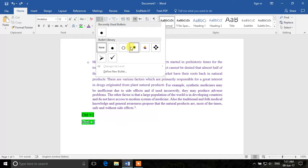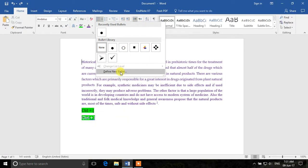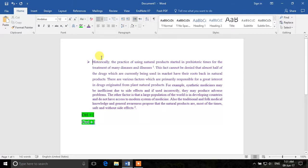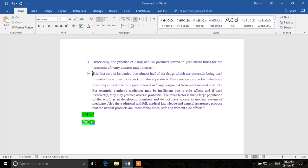Click the arrow next to the bullet button to see different kinds of bullets, and you can also define a new bullet style. Once your bullet is set, pressing Enter will create a new line and Word will automatically recognize it as a new bullet point.